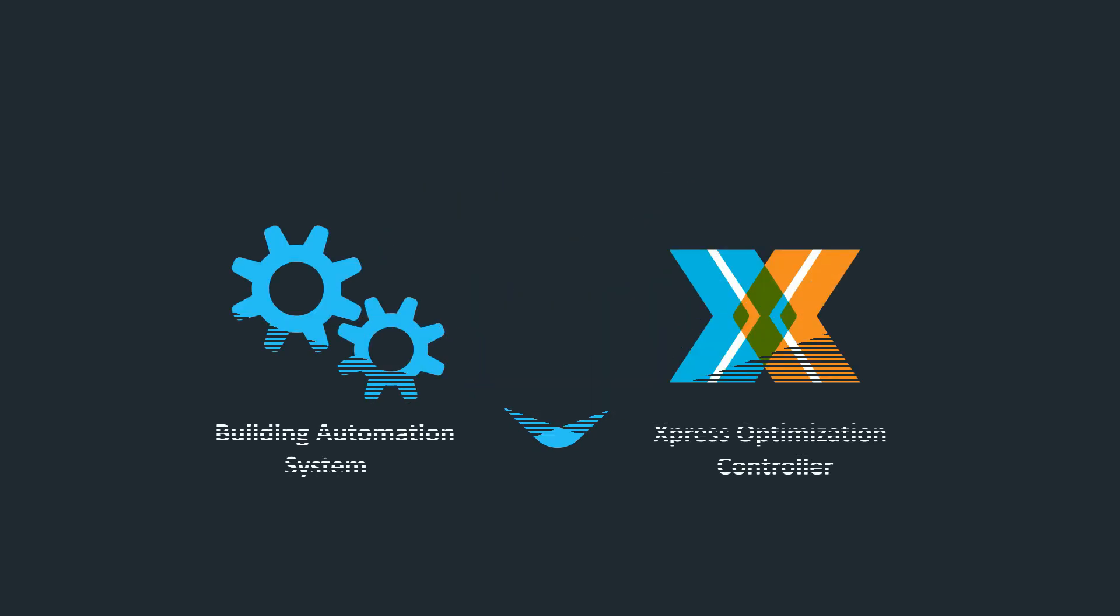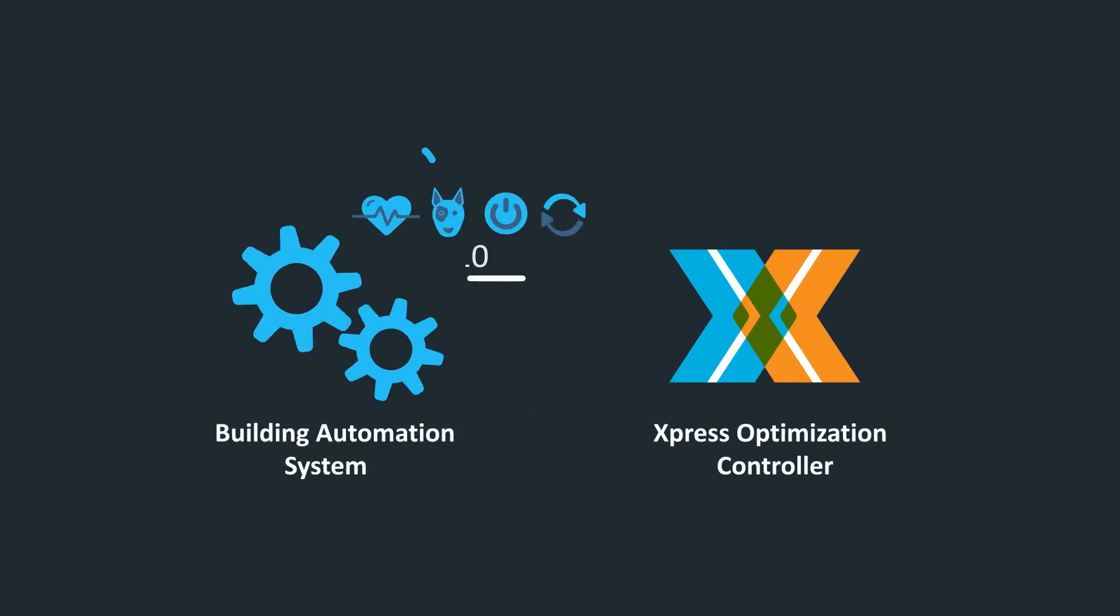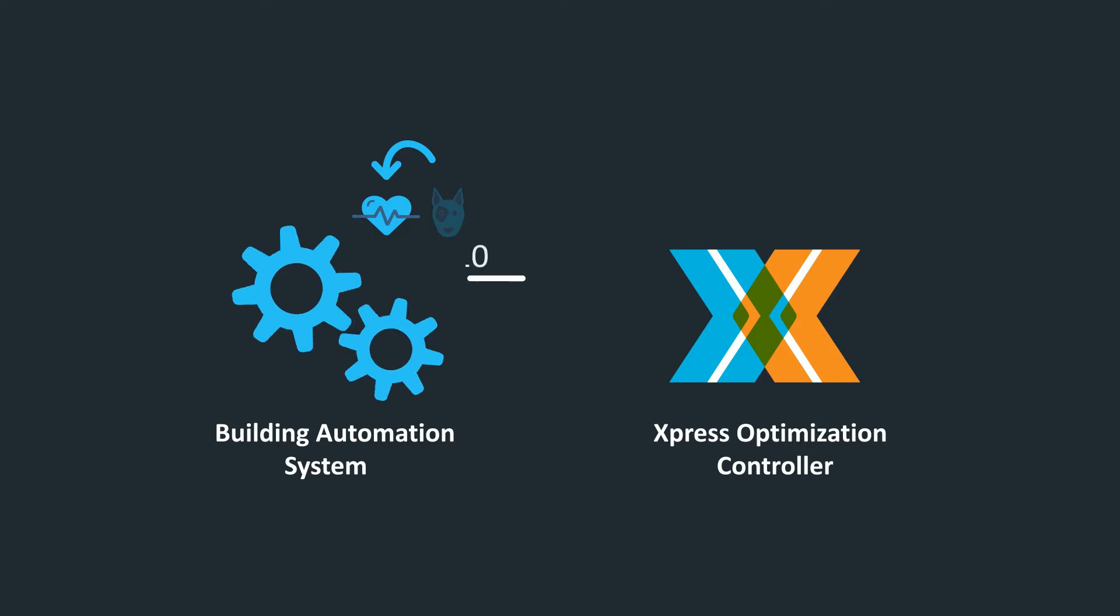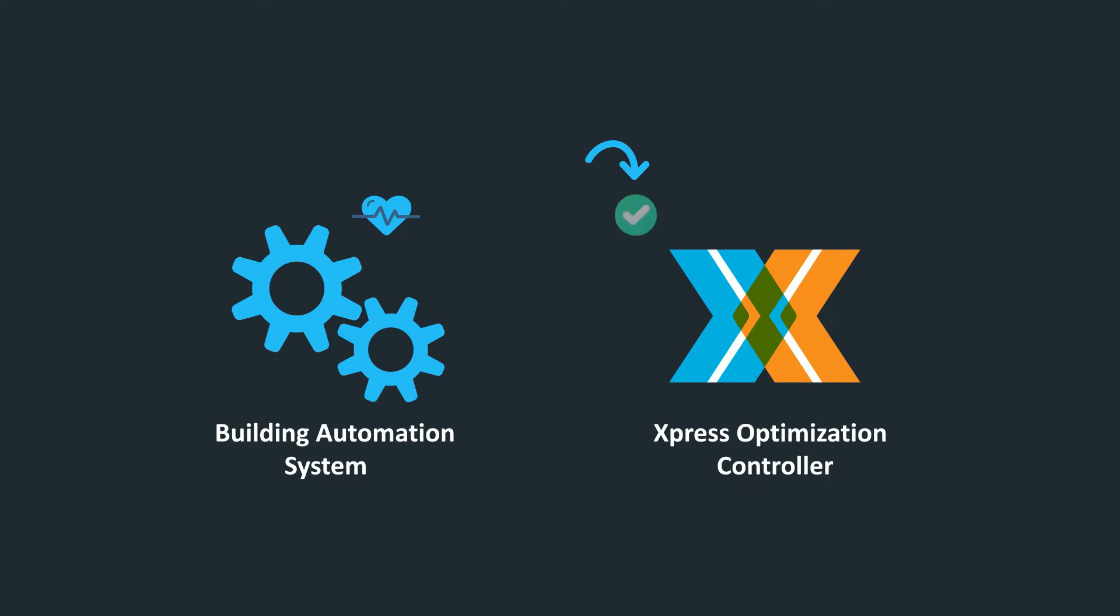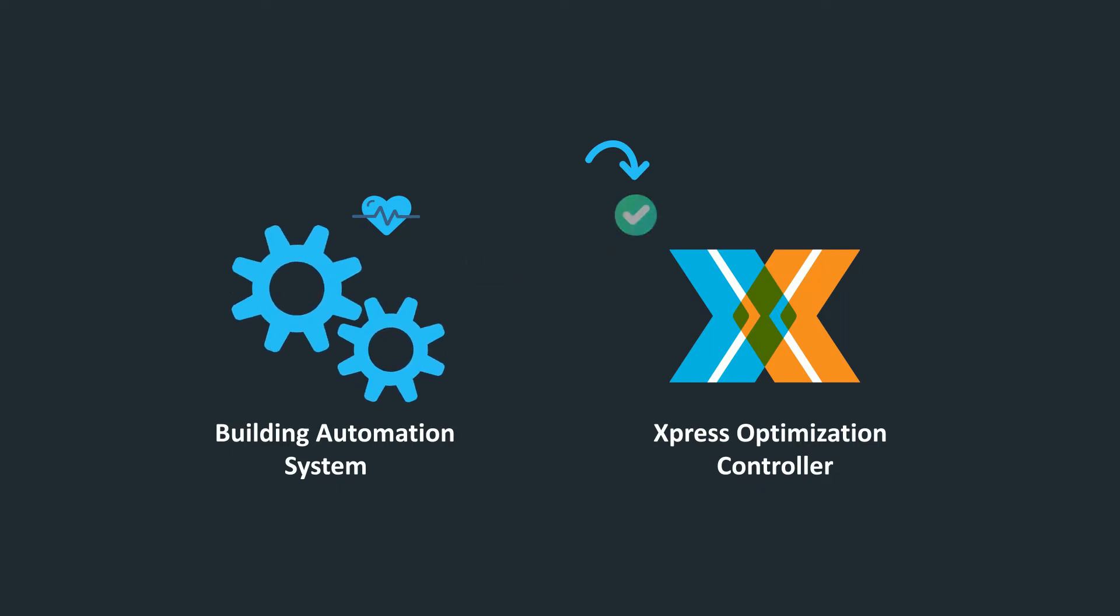The System Heartbeat is one of two components that establish the communication monitoring protocol between your building automation system and the Express Optimization Controller. The Heartbeat program you create using this video will allow the Express Optimization Controller to determine whether or not the data being received by your BAS is stale.